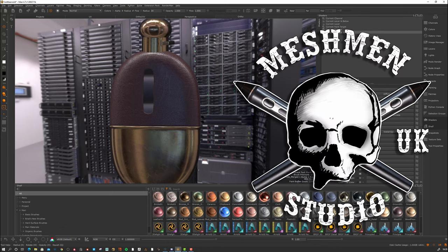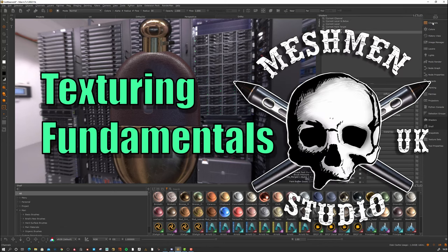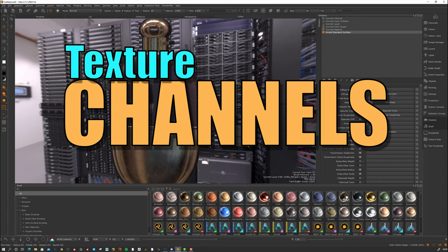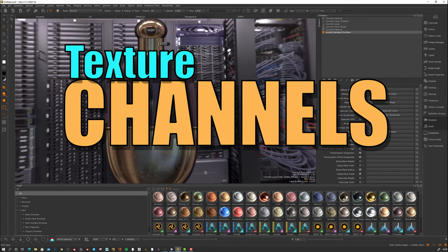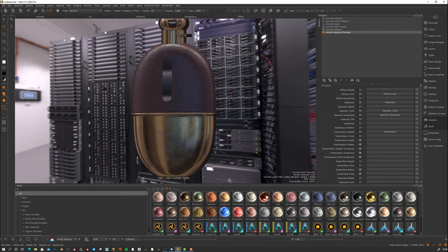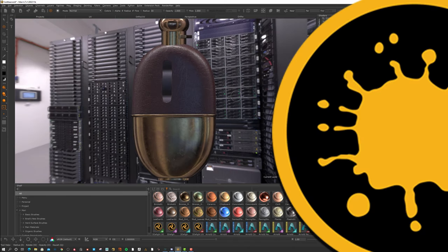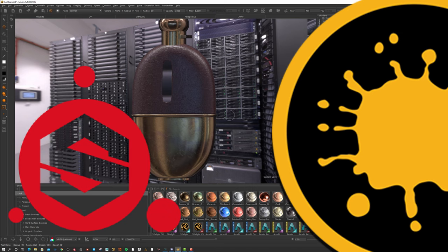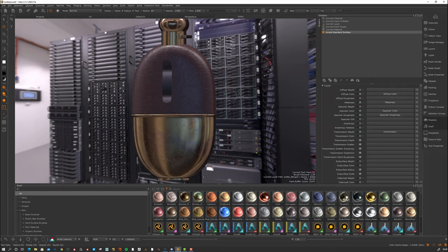We're going to take a look at this from a new bee perspective. Let's say that you have never textured anything before and you want to texture this bottle that we see here. This is going to be both a demonstration in Mari and Substance Painter because it's kind of similar, but we want to take a look at different channels.